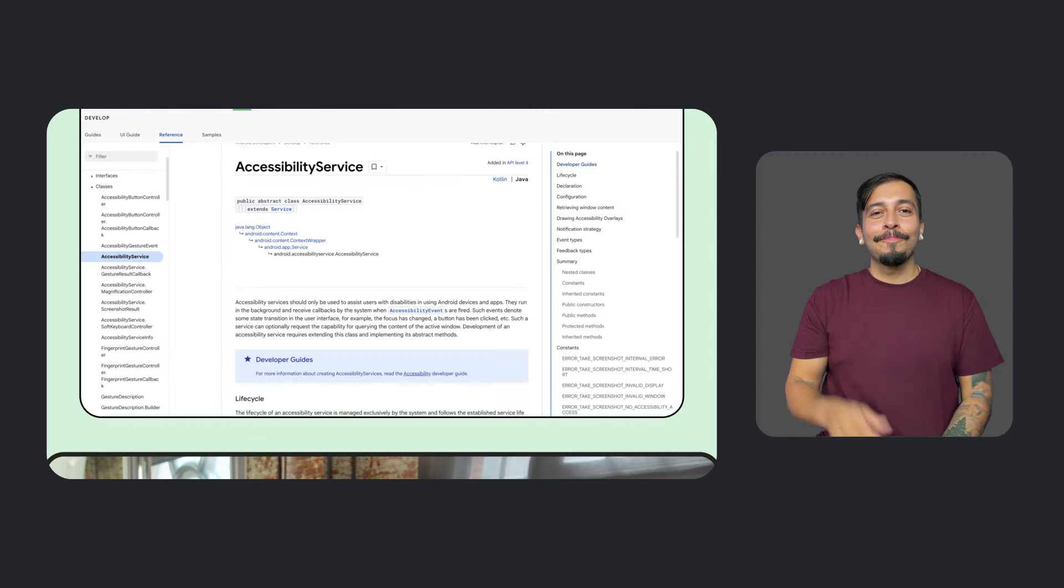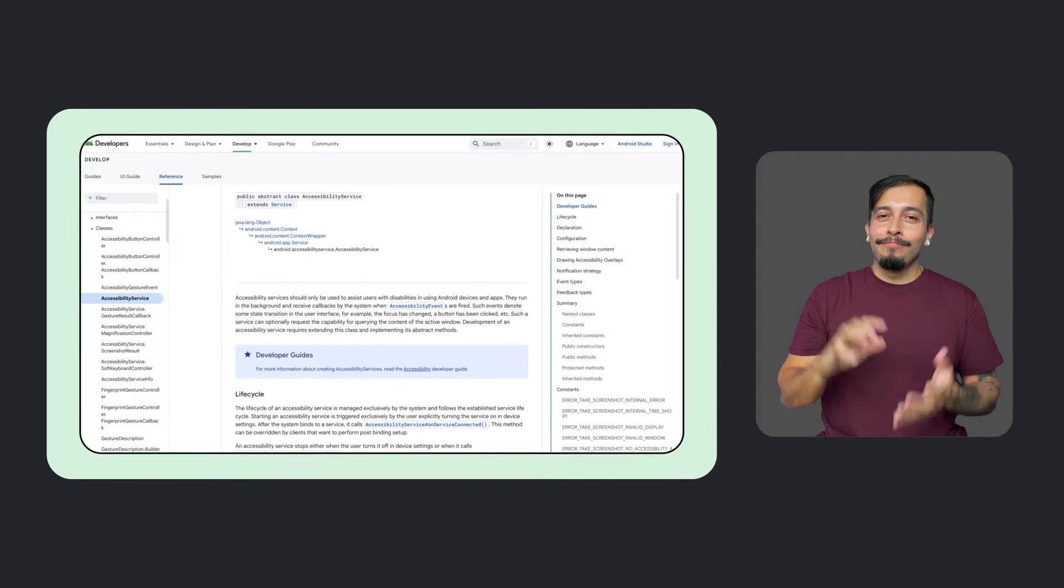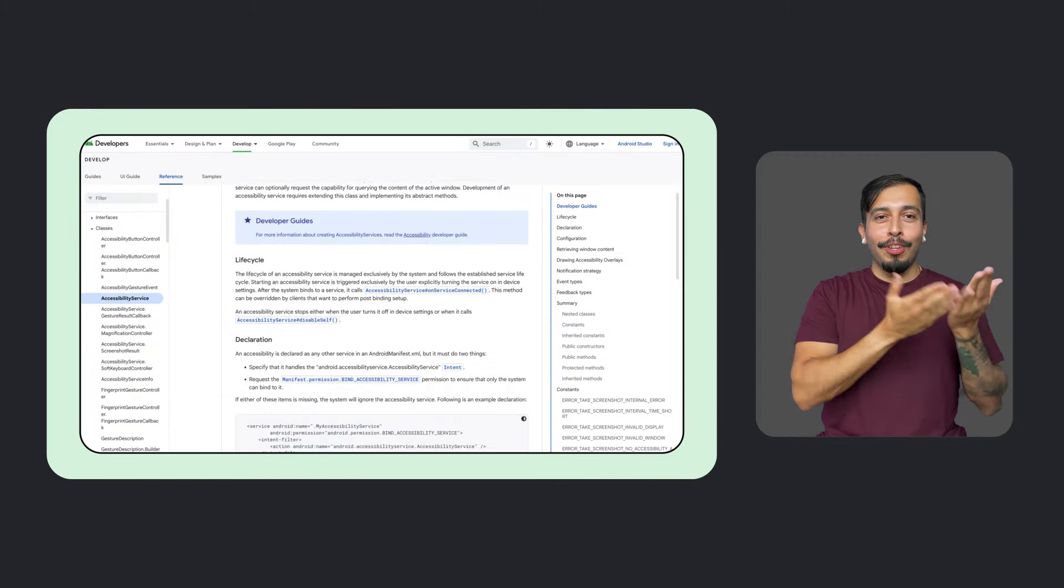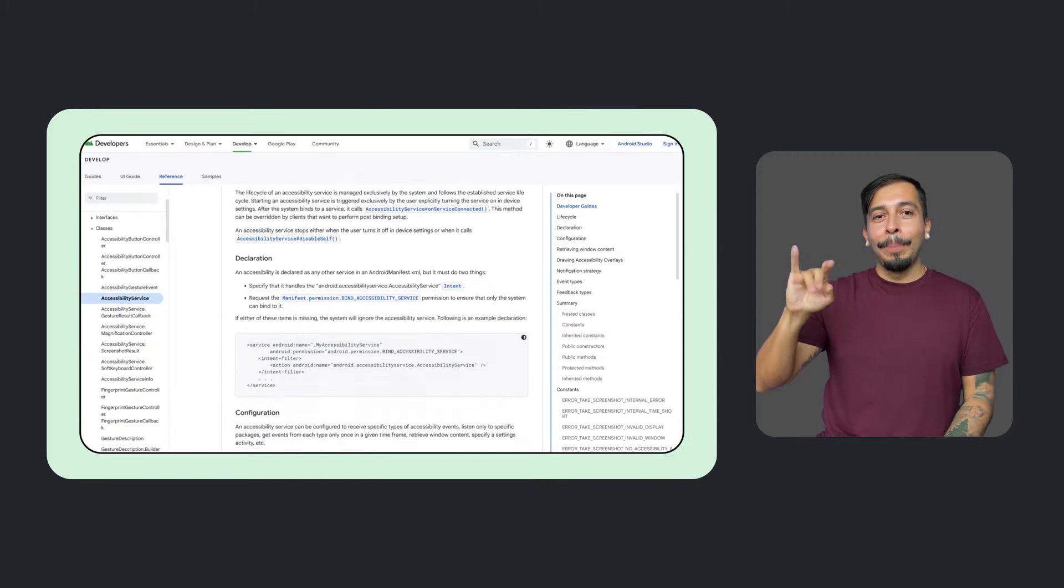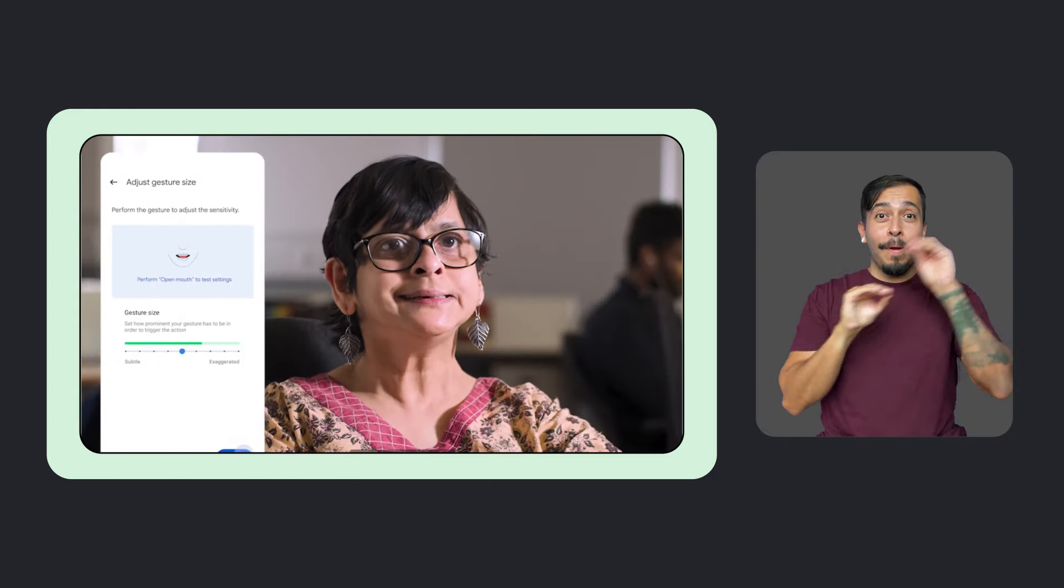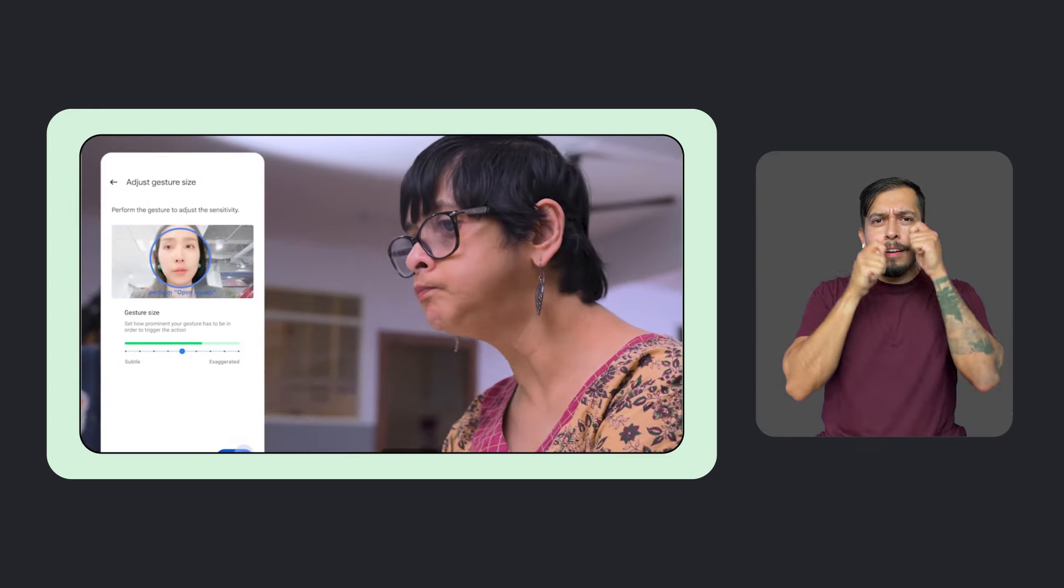This release opens up new possibilities for developers to create more accessible applications. Leveraging the Android Accessibility Service and Google's MediaPipe, Project Game Face for Android provides a framework to translate head movements into cursor controls and facial gestures into on-screen actions. We're excited for developers to explore its potential.